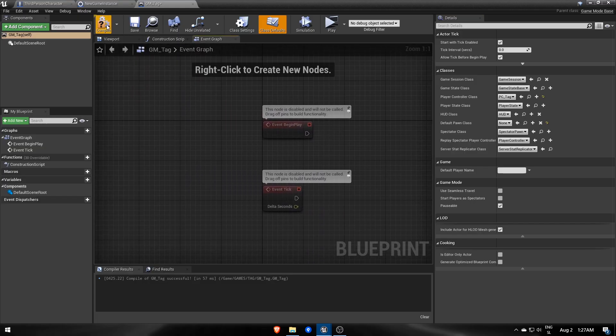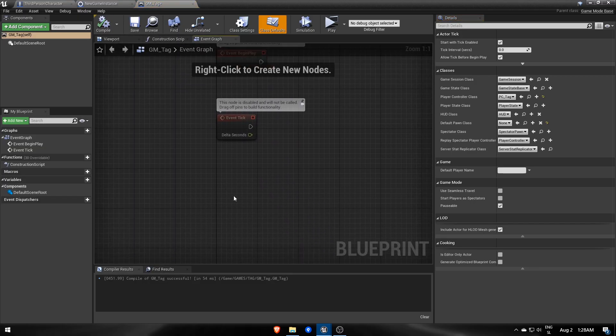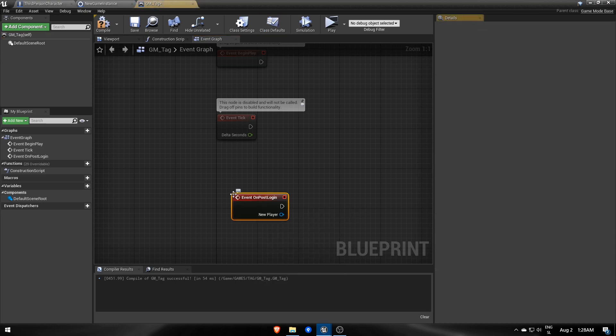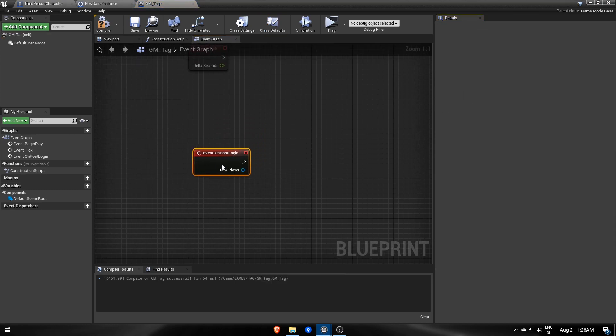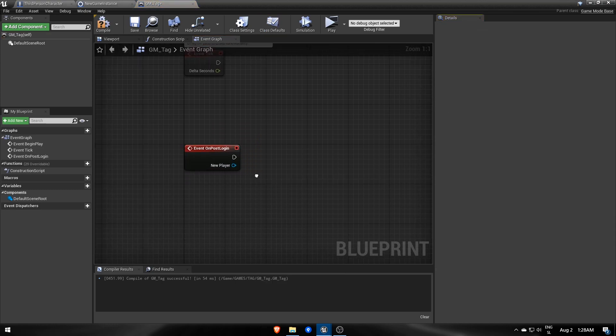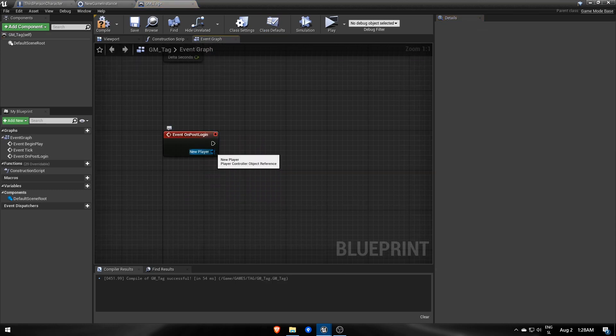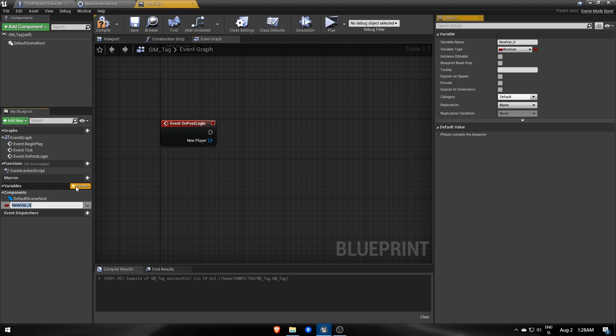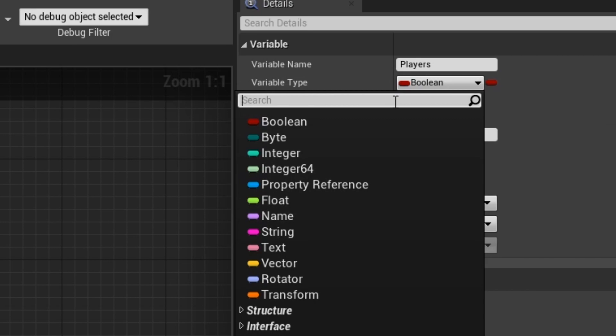To handle joining, we can use an event called OnPostLogin which fires whenever a player joins. It also gives us a new player controller which is important, so we'll store it in an array for later.